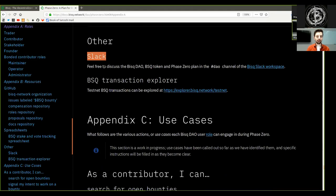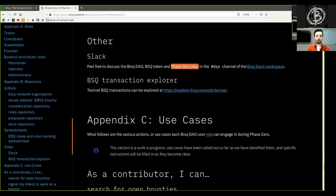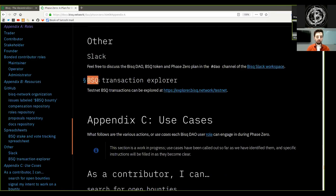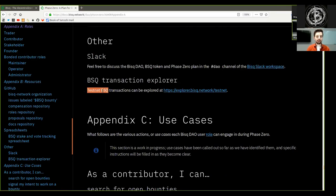Others: Slack - Feel free to discuss the BISC DAO, BSQ token and phase zero plan in the DAO channel of the BISC Slack workspace. BSQ transaction explorer - Testnet BSQ transactions can be explored in this explorer.